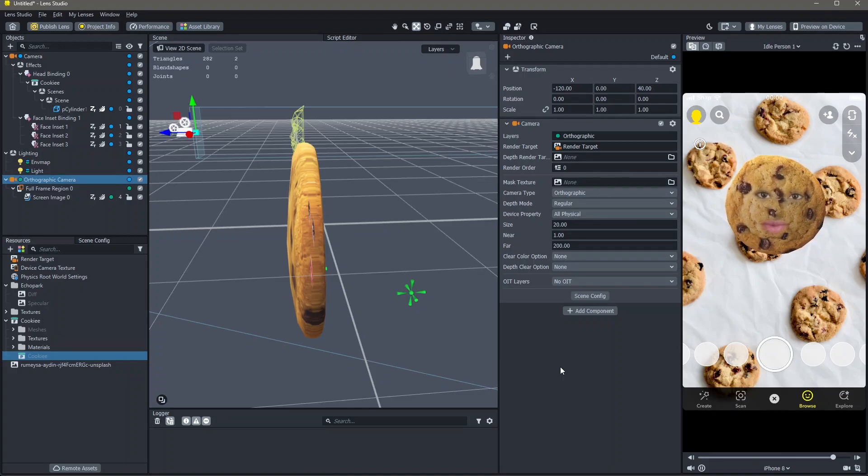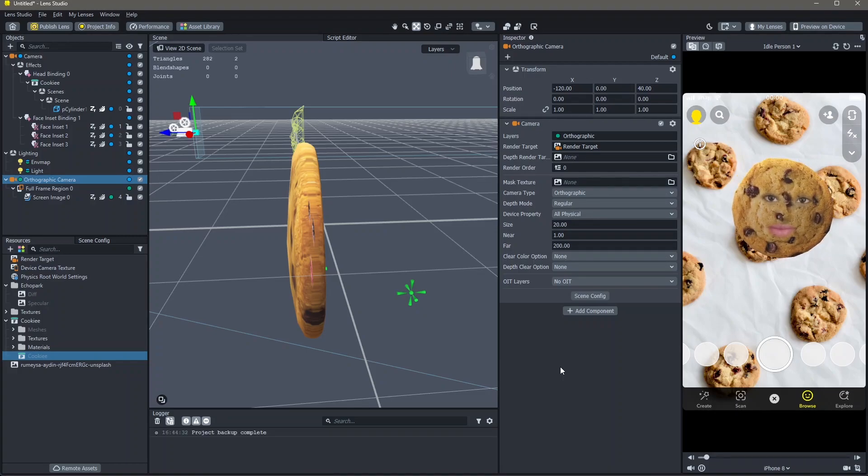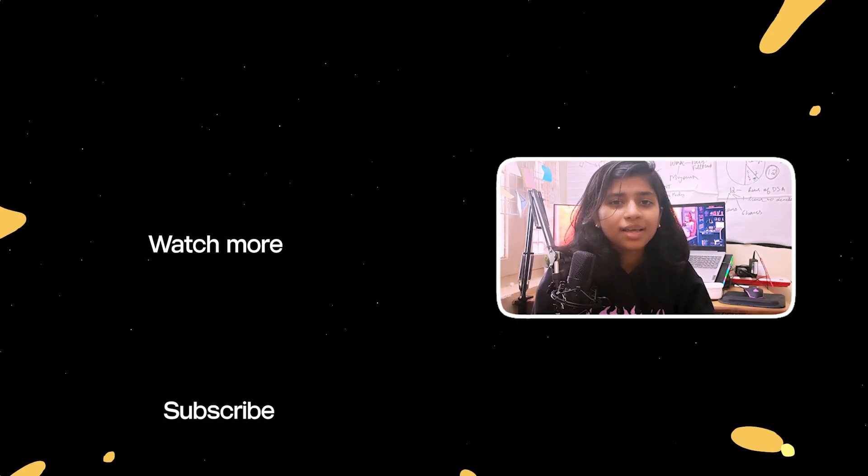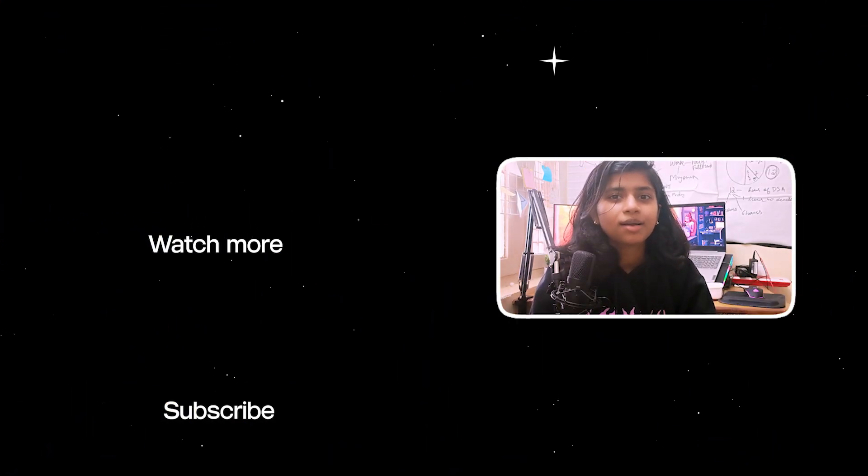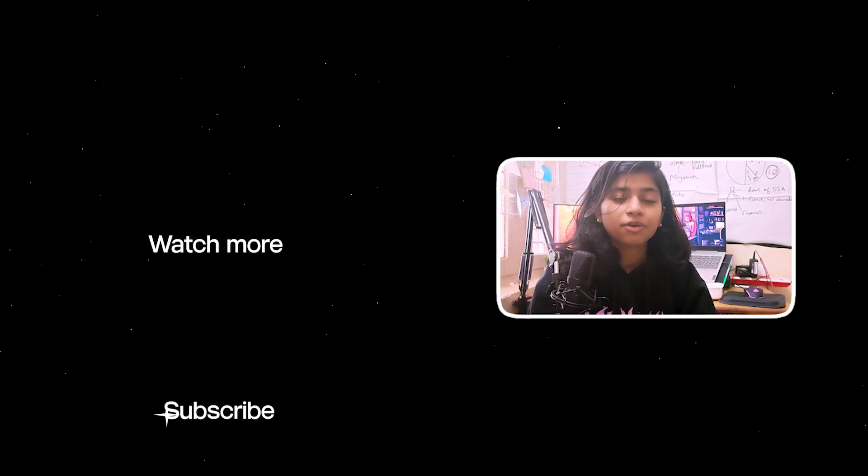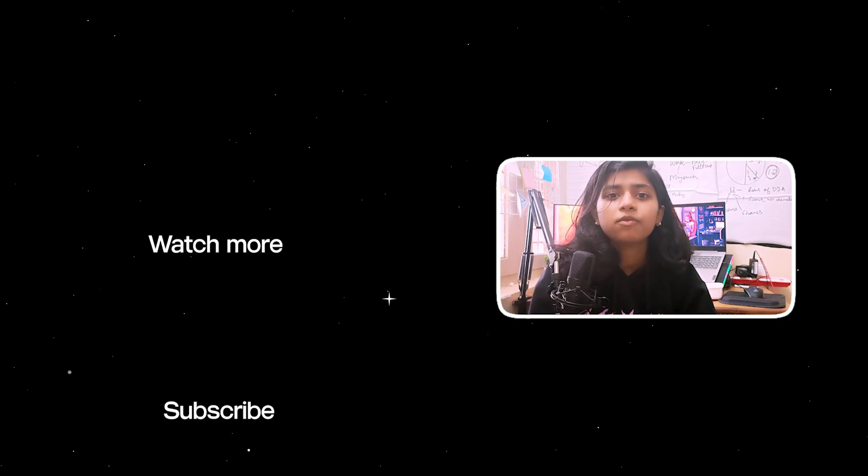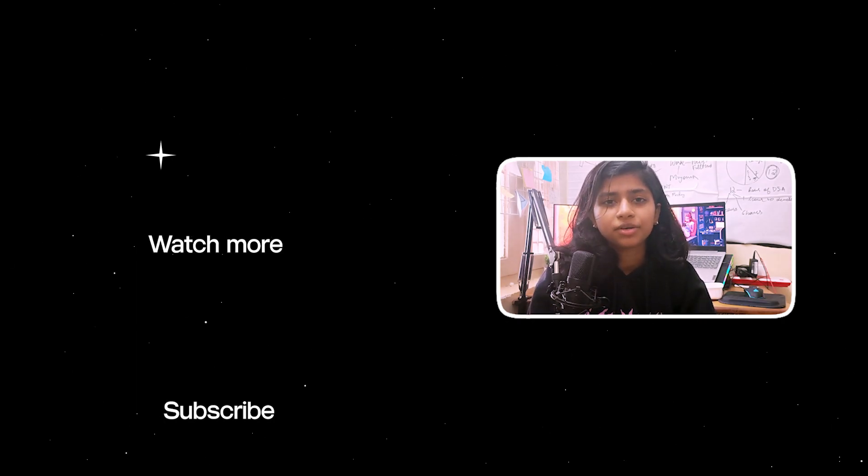And yeah, this was how you make a face inset lens in Lens Studio. If you liked the tutorial, click here to find more such tutorials. You can also subscribe to me and press that bell icon to never miss another tutorial.